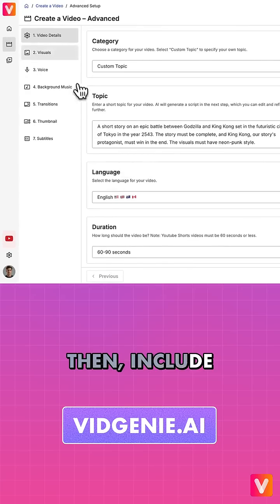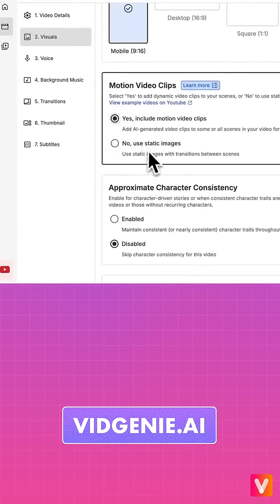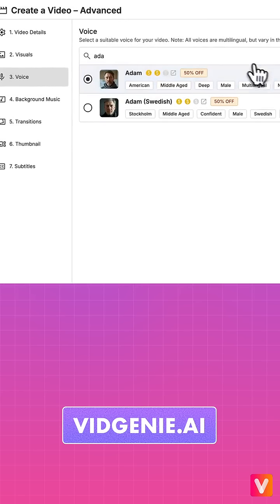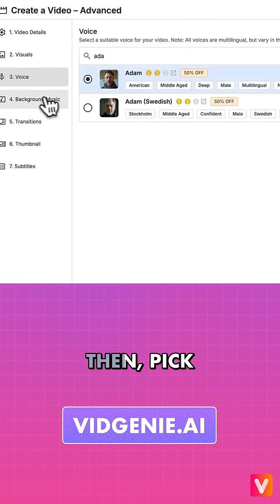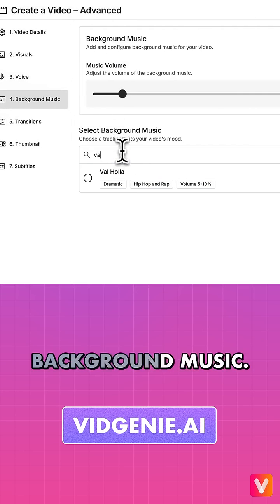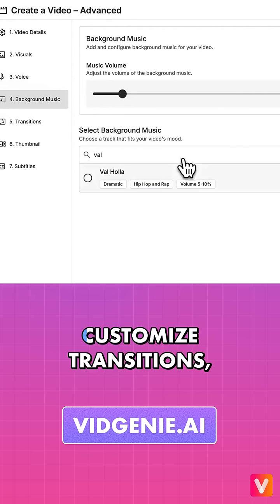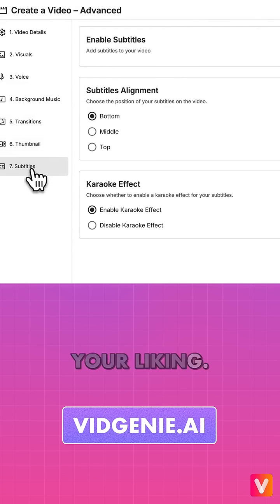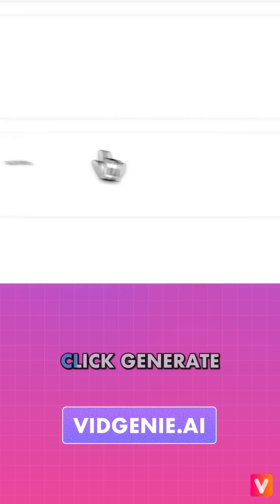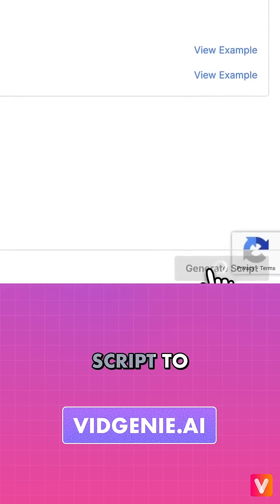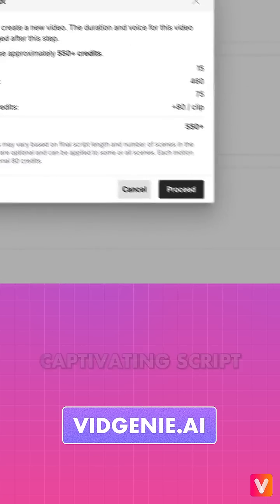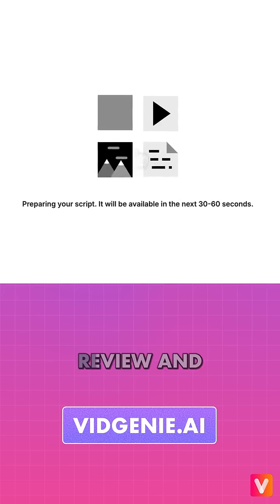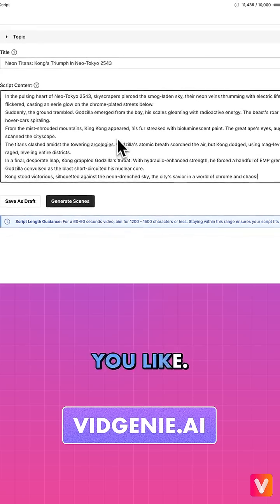Then include motion video clips. Select a voice for your video. Then pick an app background music. Customize transitions, thumbnails, and subtitles to your liking. Click Generate Script to generate a captivating script for your video in seconds. Review and edit the script if you like.